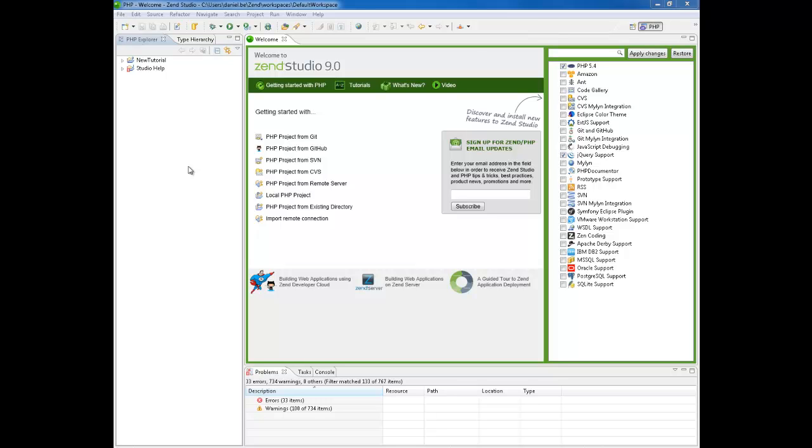To follow the steps in this tutorial you are going to need ZenStudio 9 or above and you are also going to need to install the jQuery support plugin.